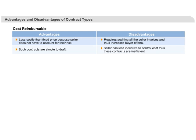So the best option for the buyer is to start with a cost-based contract, and once there is more clarity on the work, move on to a fixed-price contract.